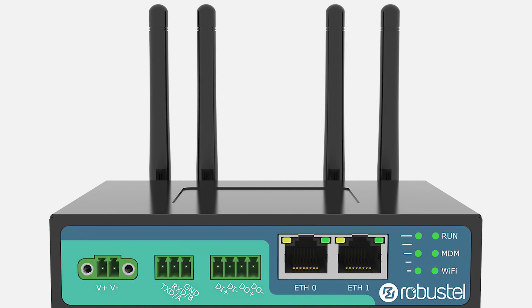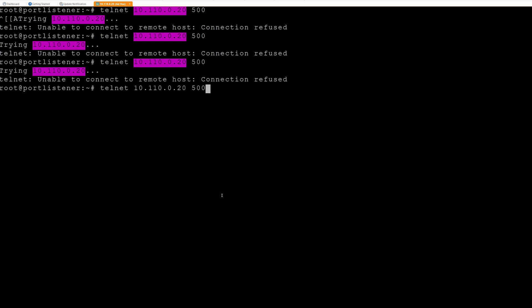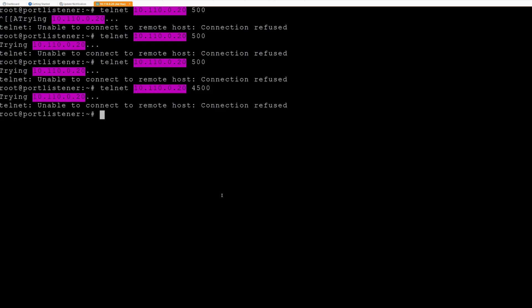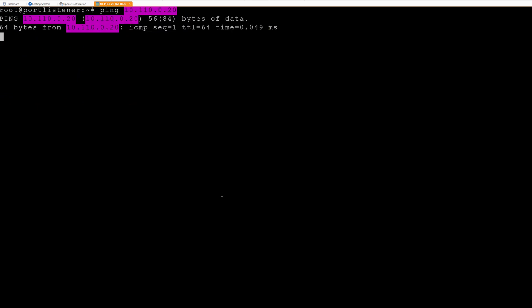Alright, so here's the scenario. I was working with this router that was acting just a little peculiar. Outbound connections to the internet were failing for certain services using unusual ports. Ports like 443? No problem, they worked flawlessly. But try any other port and it was like shouting into the void.